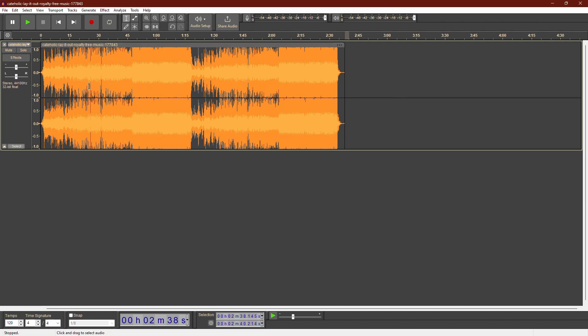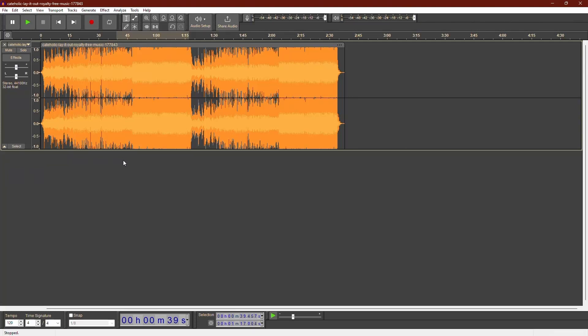First, let's say we want to reduce the volume of any track in a stereo recording. There are two main ways to do this in Audacity. The first method uses the Envelope tool and the second method uses the Amplify effect.